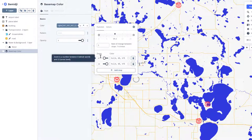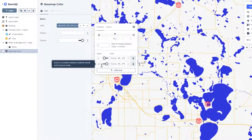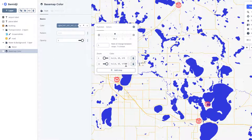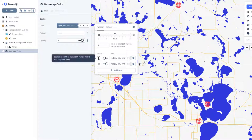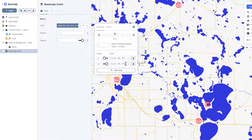Right now, from zoom level zero — which is global — all the way to the highest zoom level, which is sublocal, it stays the same color. But what we could do is change the color that it is when you zoom in.